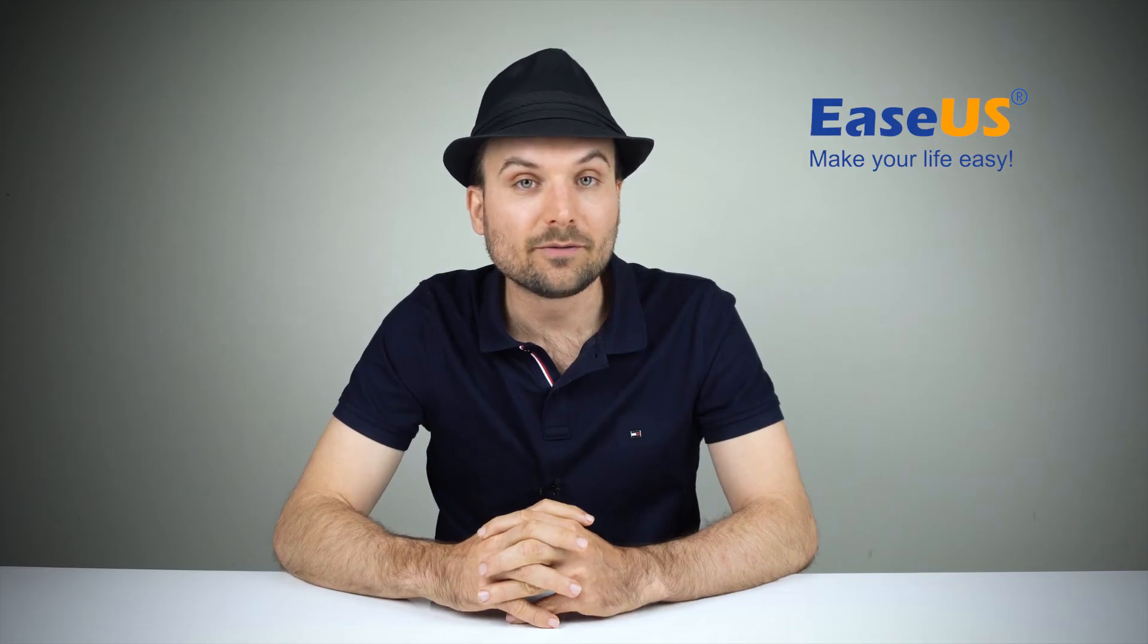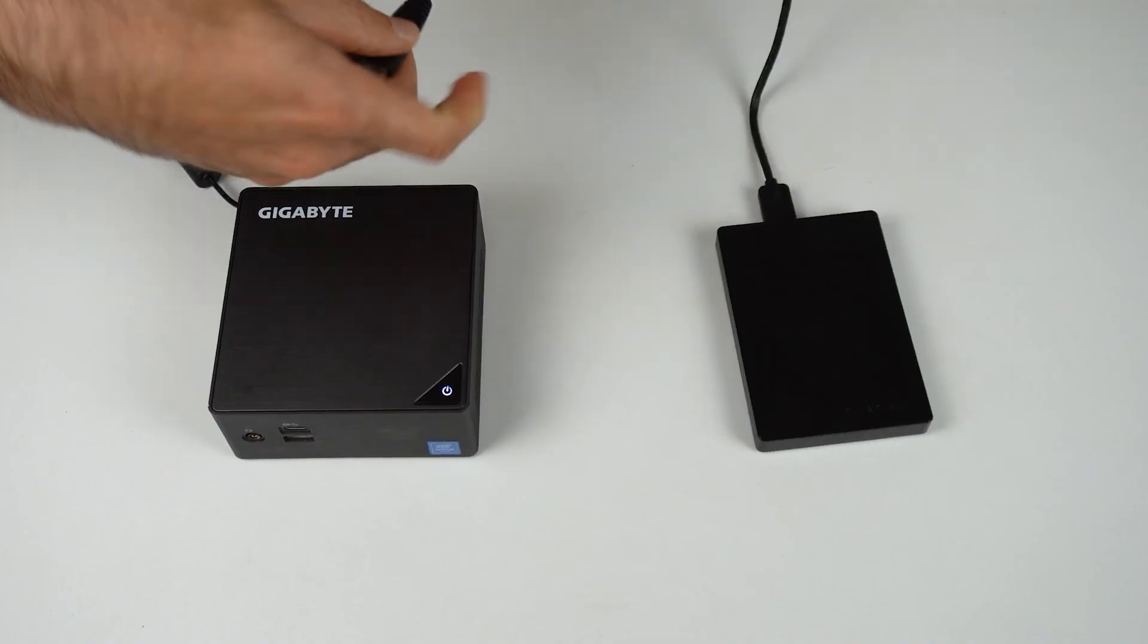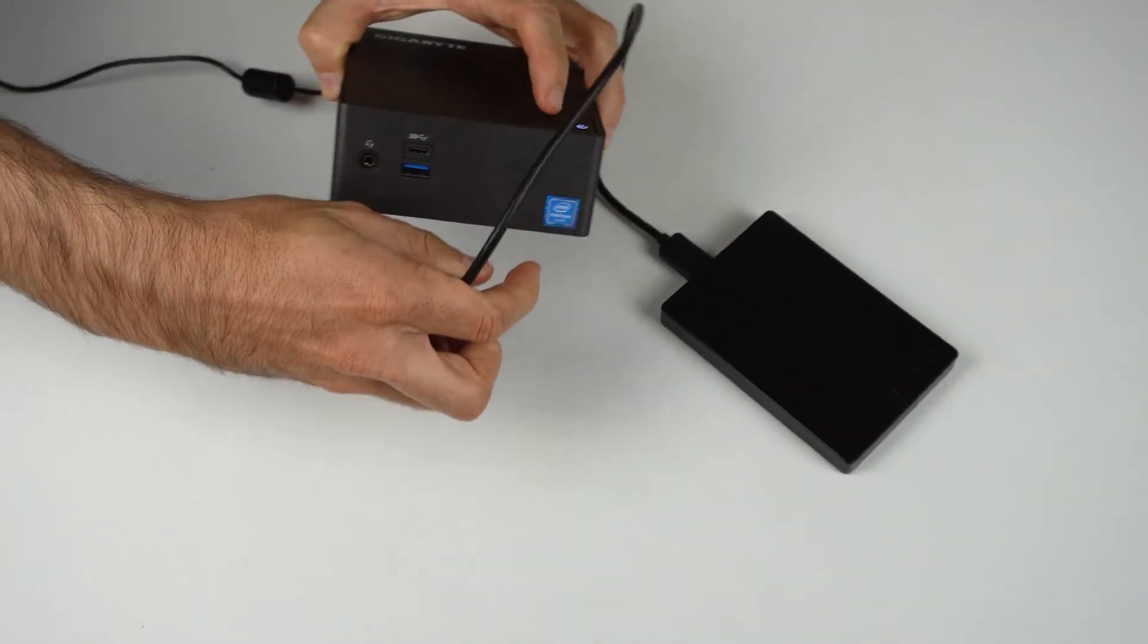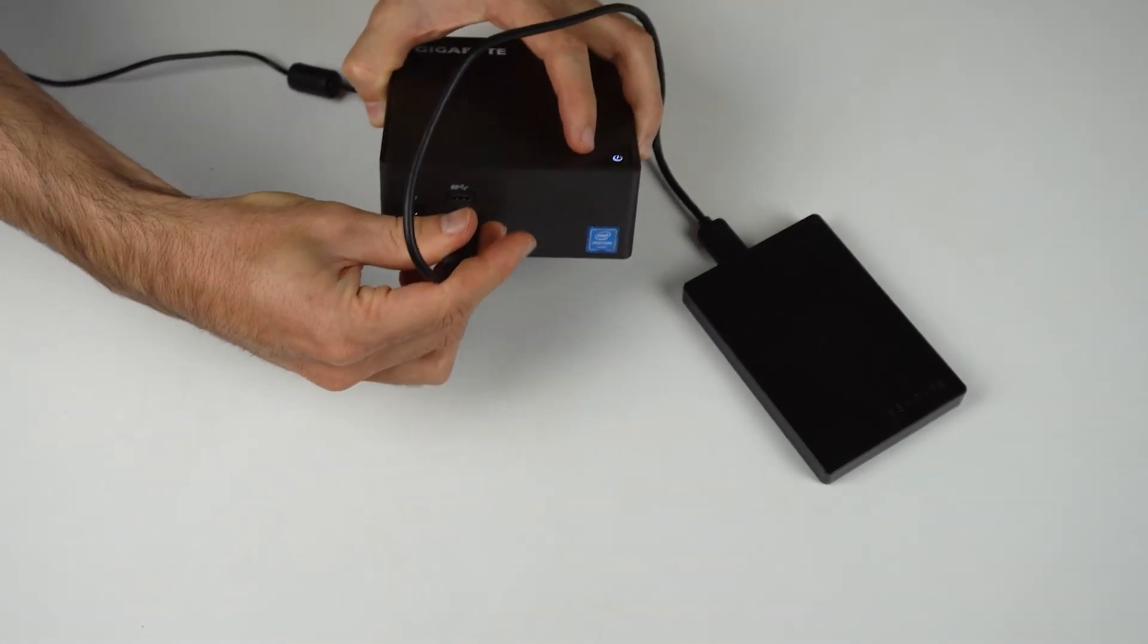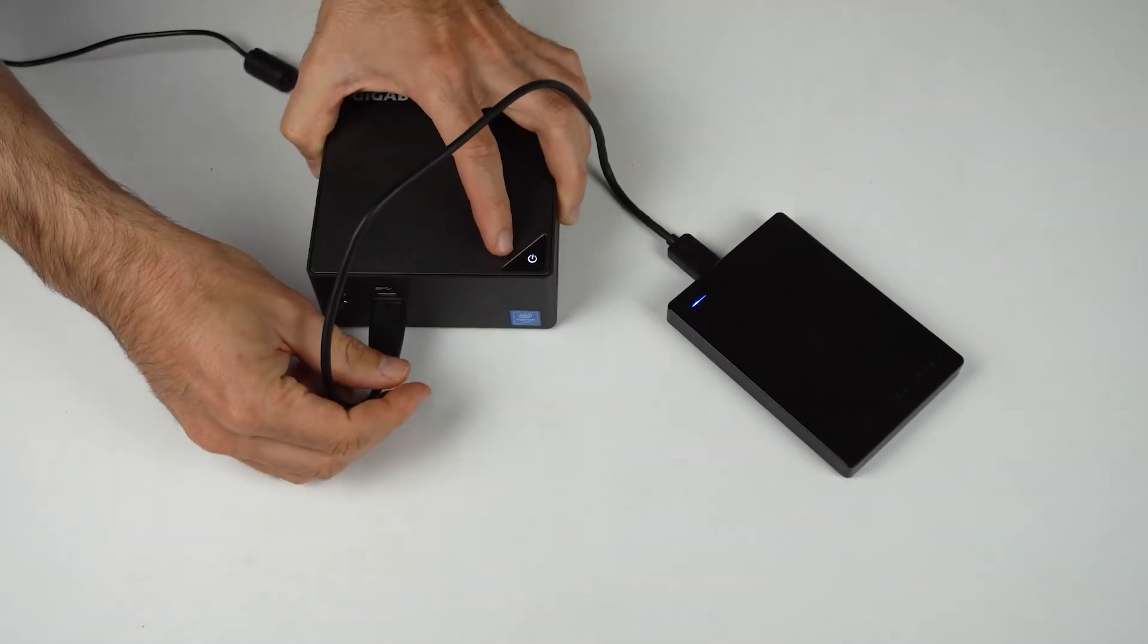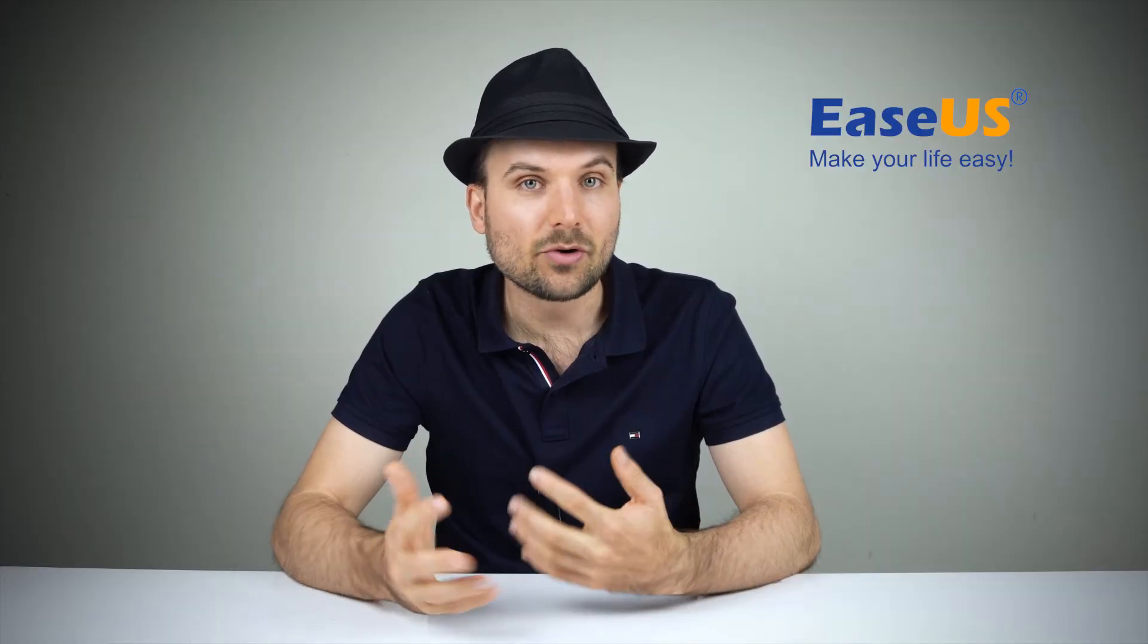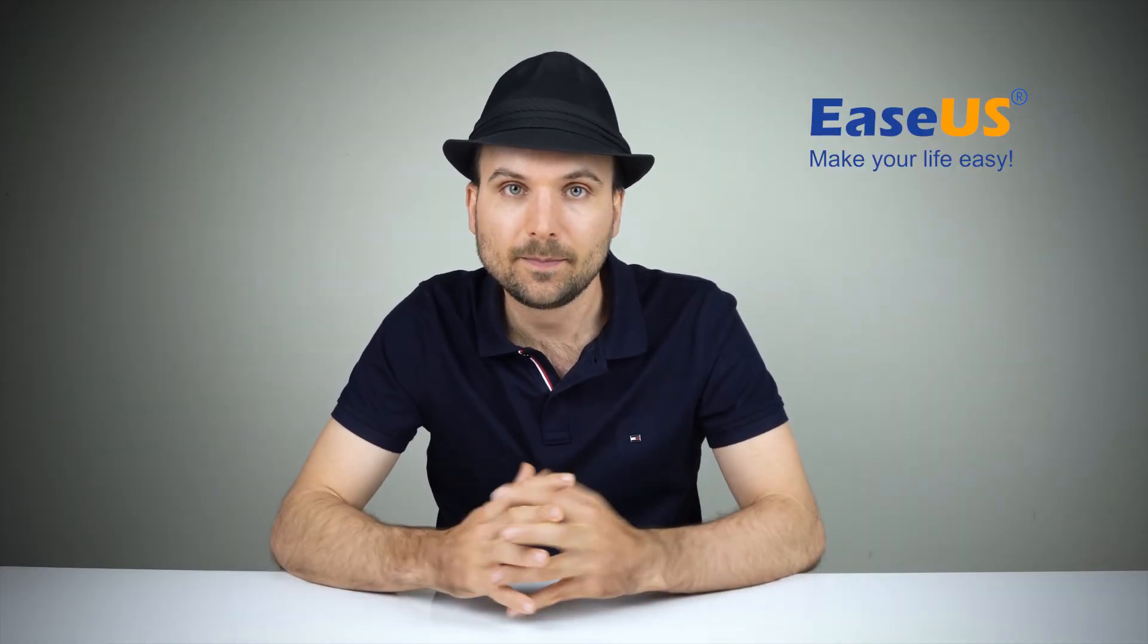If your hard drive isn't showing up at all, try changing the cable, USB port or SATA port on your motherboard. If you have access to another PC, try connecting there and see if the drive is detected.